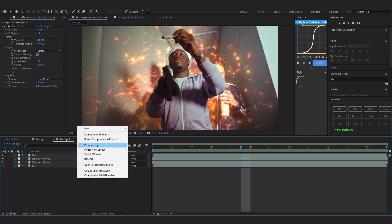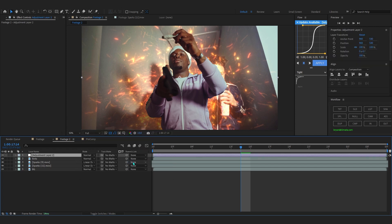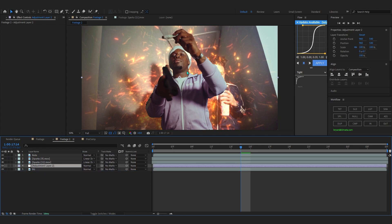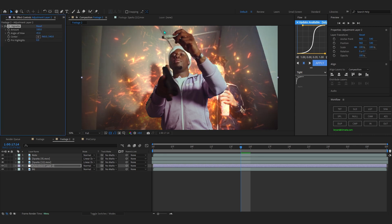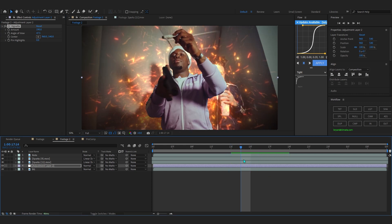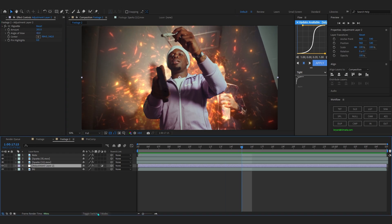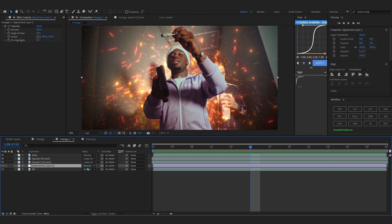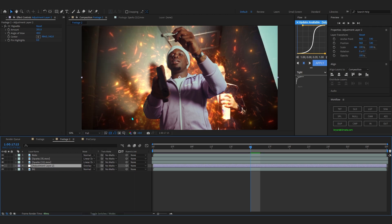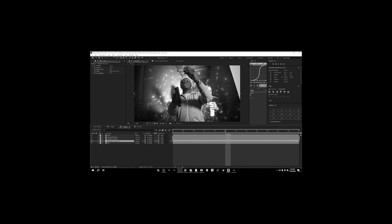After the sparks, right-click on a blank space, go to New, and add an adjustment layer. Put this below your sparks and above your background layer. Then add an effect called CC Vignette and bring up the amount of vignette and the angle of view to get that dark effect on the background. Take it a step further by going to toggle switches and modes on the adjustment layer and setting the blending mode to Overlay — this adds the contrast we need. That looks insane.